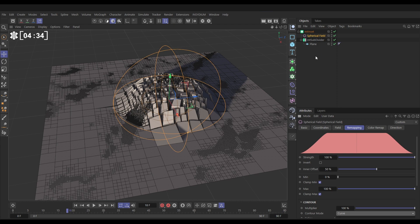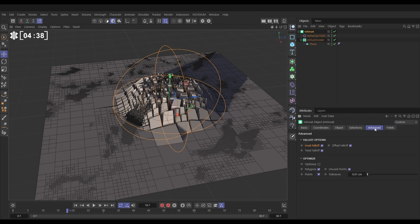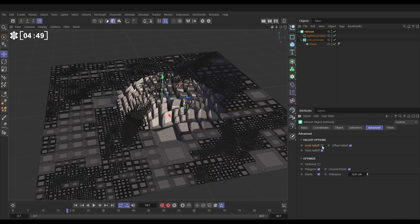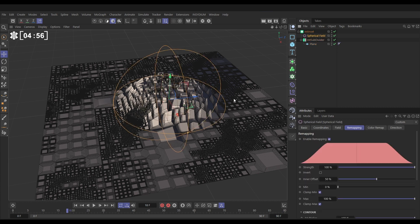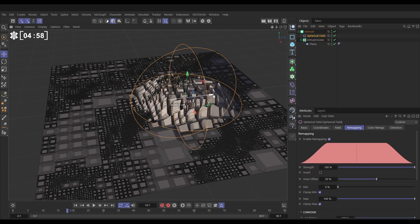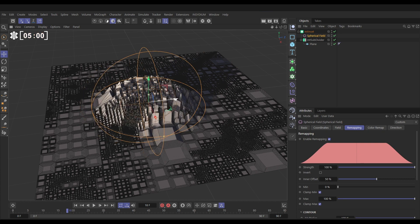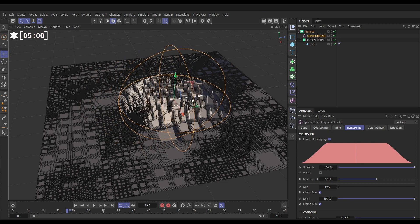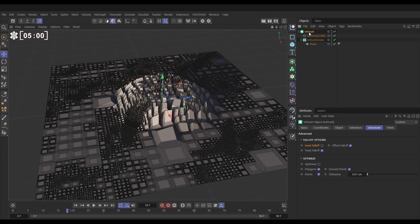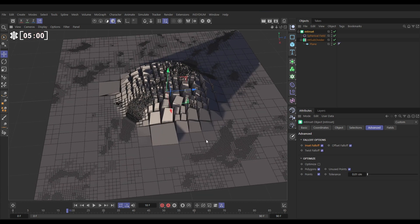So just finally, let's have a look at our inset advanced tab. When you're using fields, you can dictate which values are affected by the field. By default, all of them are: the twist, the offset, and the inset. But if we take off the inset, now all of our polygons have been inset all of the time across our plane, and the spherical field is only affecting how they're being extruded up, the offset, and how they are being twisted. Let's go back to our inset, reactivate that, so now they're only being inset when they are within the bounds of our field.